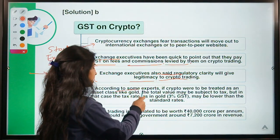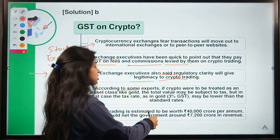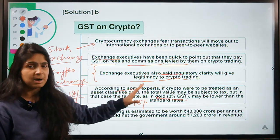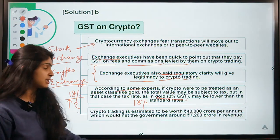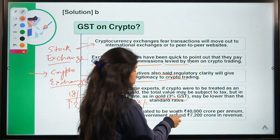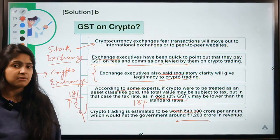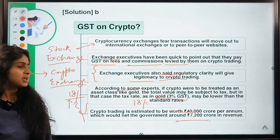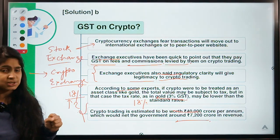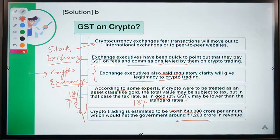Some experts say that if you treat crypto assets like other assets such as gold, the GST rate should not be as high as 18% — it should be much less. The proposed rate is quite high. It is estimated that crypto trading is worth 40,000 crore per annum in India, which would mean about 7,200 crore tax revenue for the government, which has been suffering from a narrowing tax base and falling tax revenue.